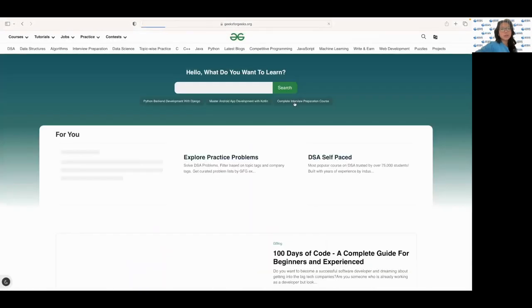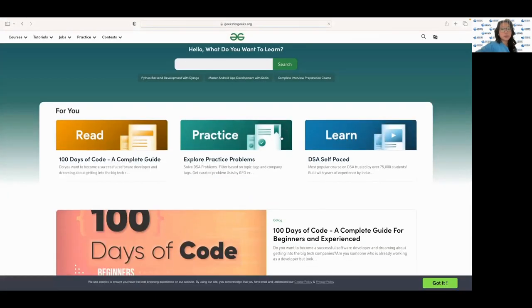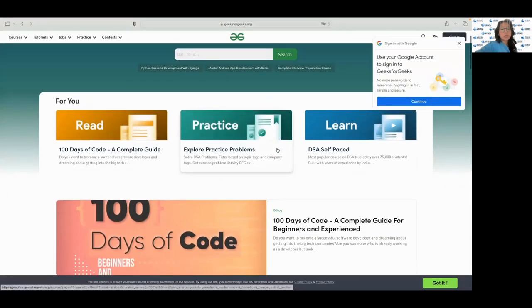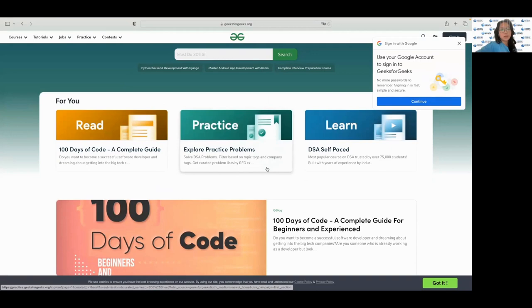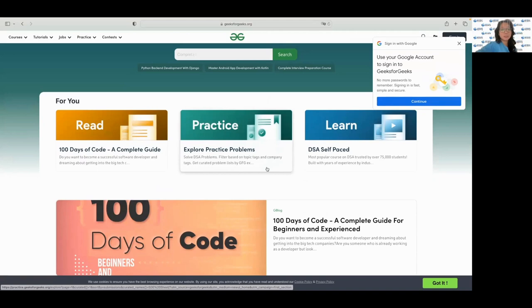Next up we have Geeks for Geeks which is a really popular resource for computer science students and professionals. It provides a wide range of coding tutorials, interview preparation resources, and coding challenges. The website also has a job portal that lists job openings from various IT companies.